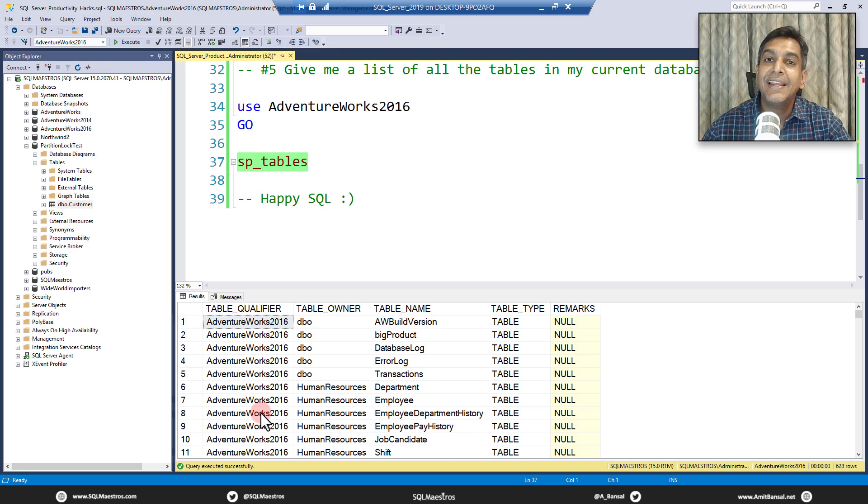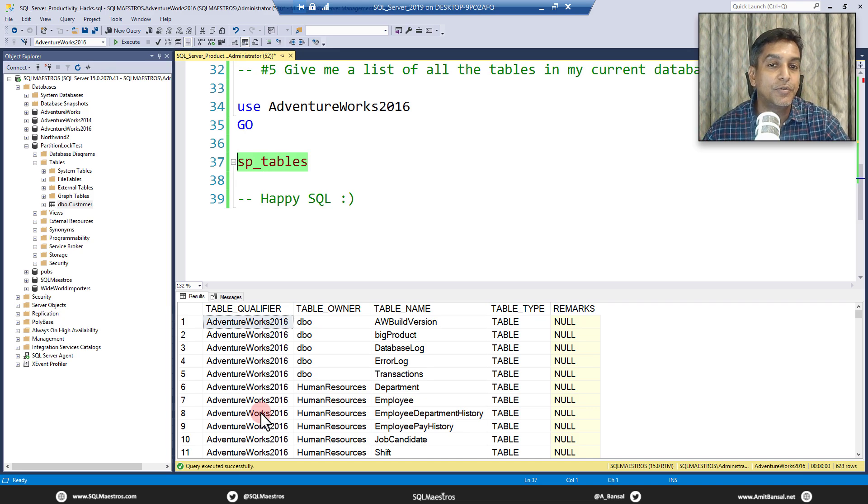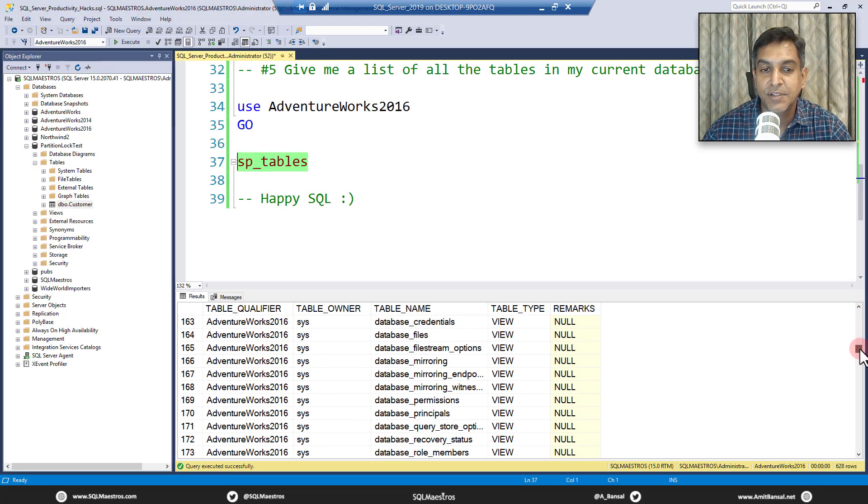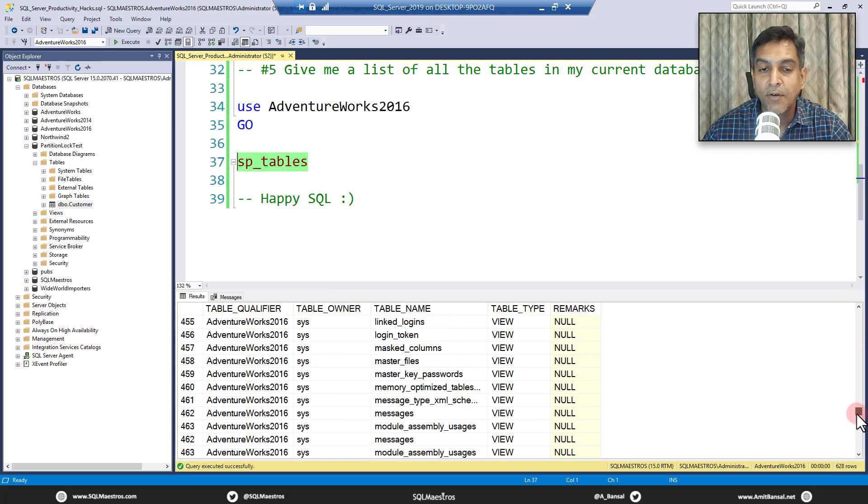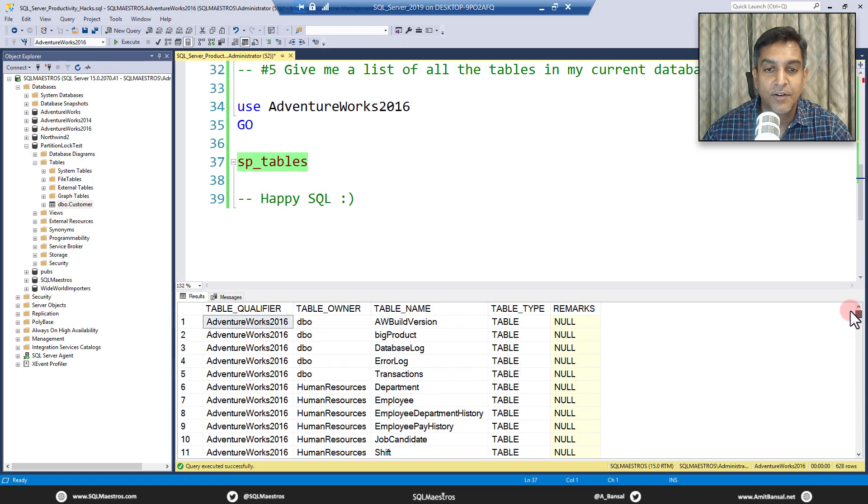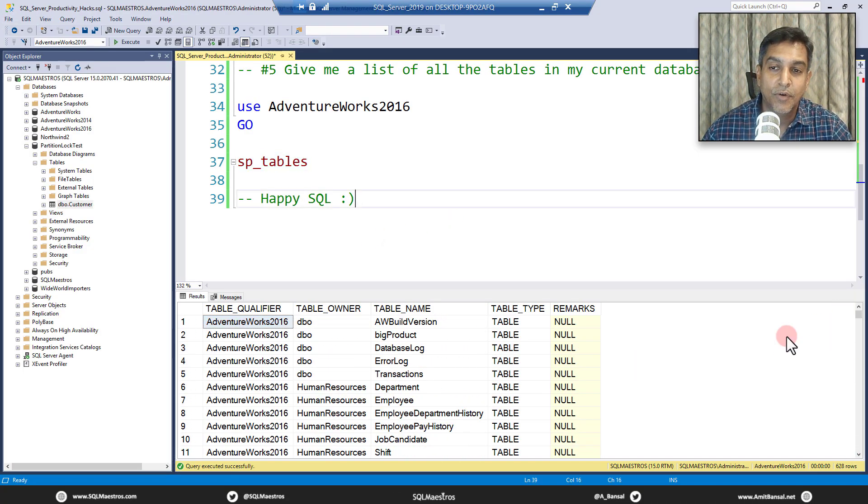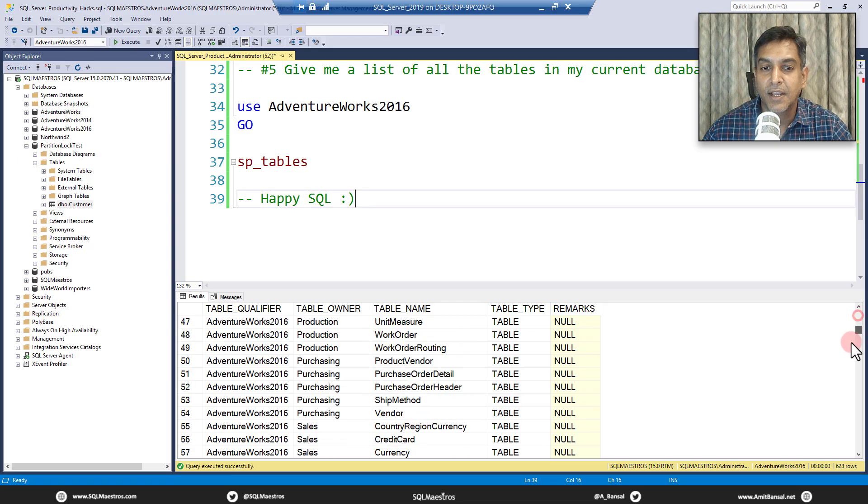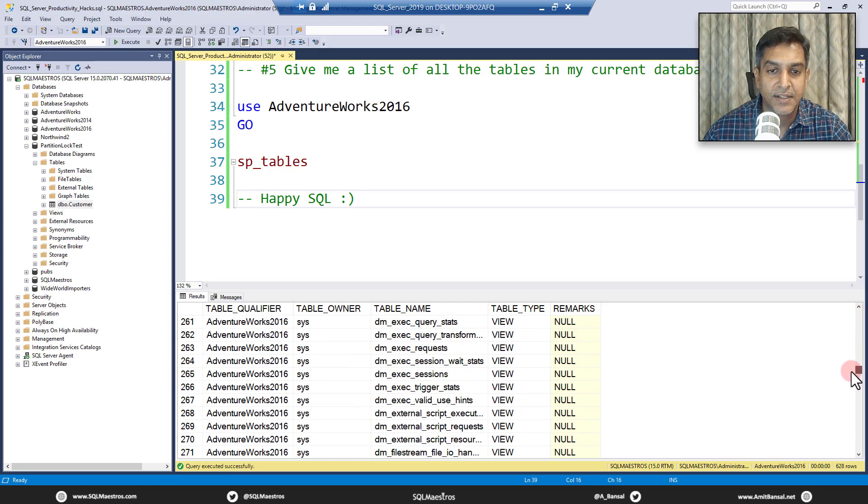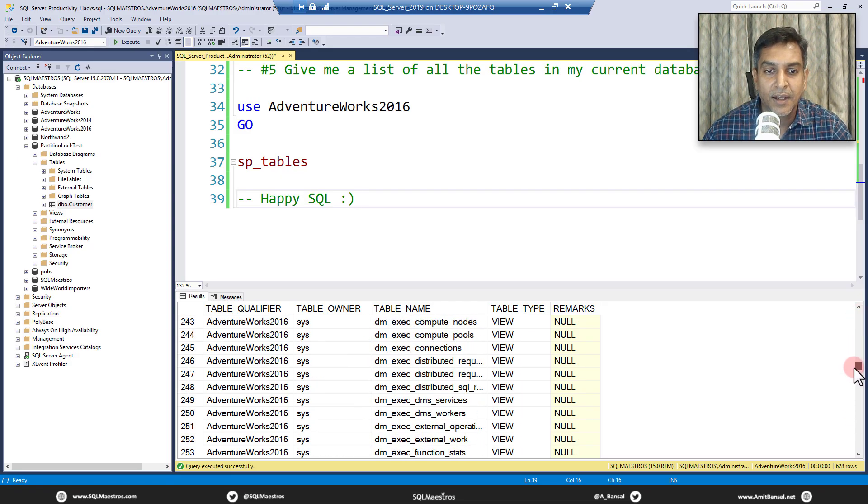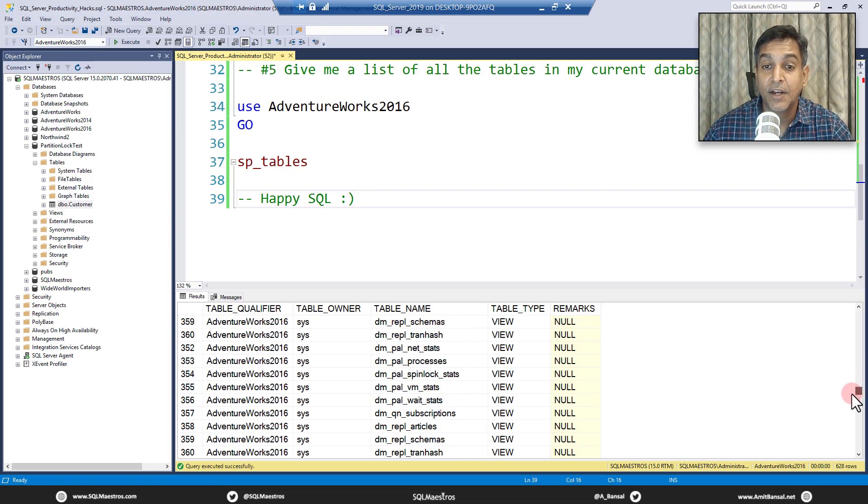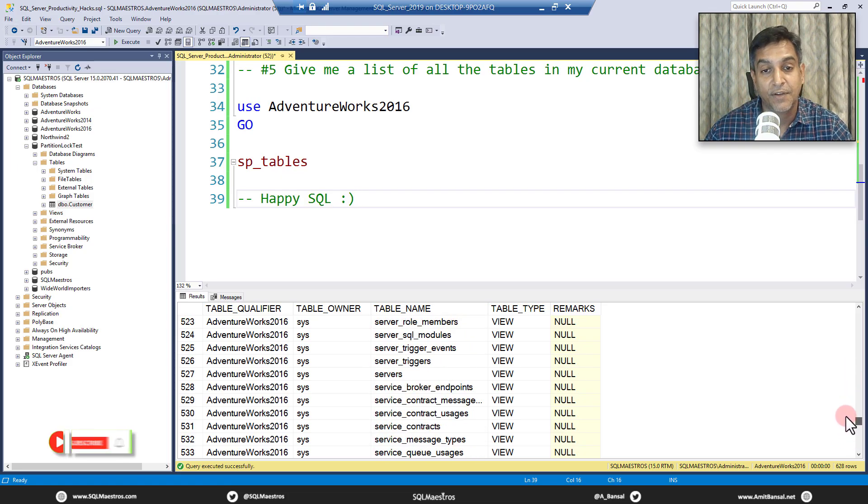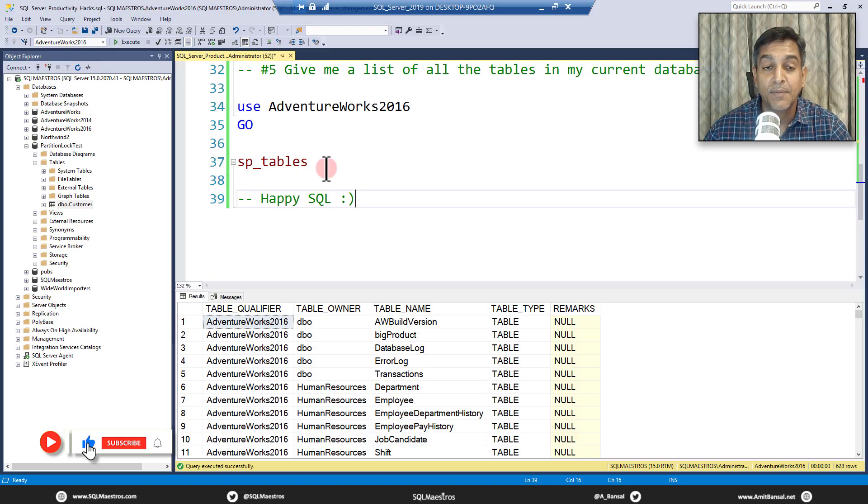And you get a list of all the tables in adventure works 2016, which are queryable, right? So which means you can query these tables, it will only show you those ones. So you get all your user tables, which is what you worry most about. And of course, a lot of system catalogs out there and information schema views. Not views. I think they're only the system catalogs. That's what it looks like. Yeah, there are views as well queryable views. Okay, fair enough.